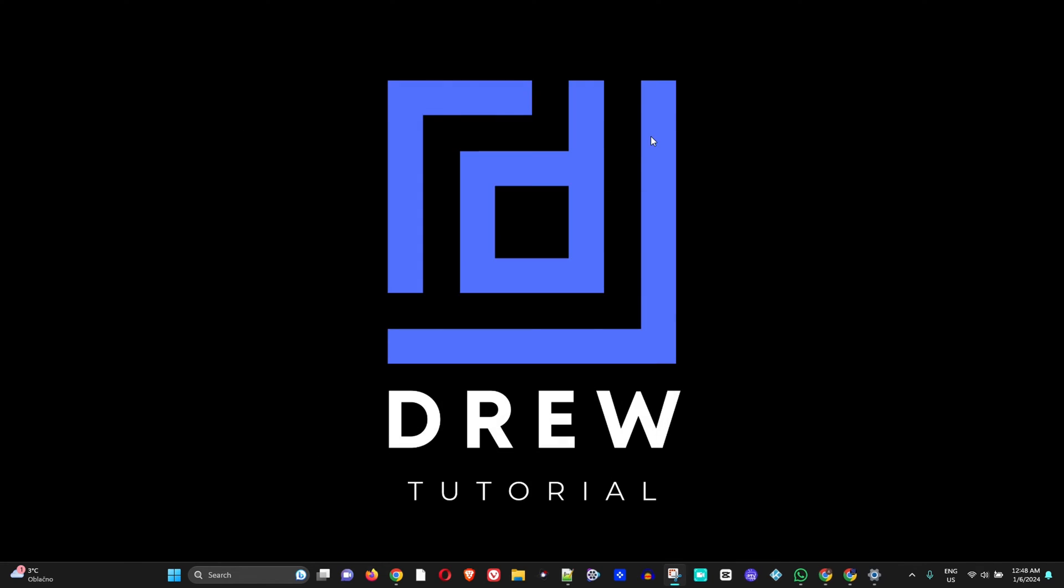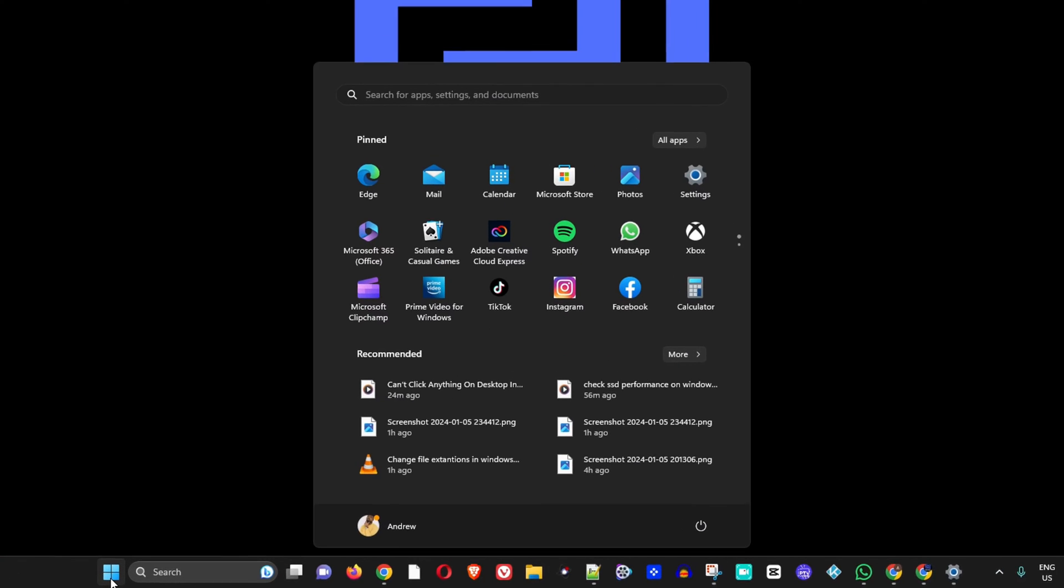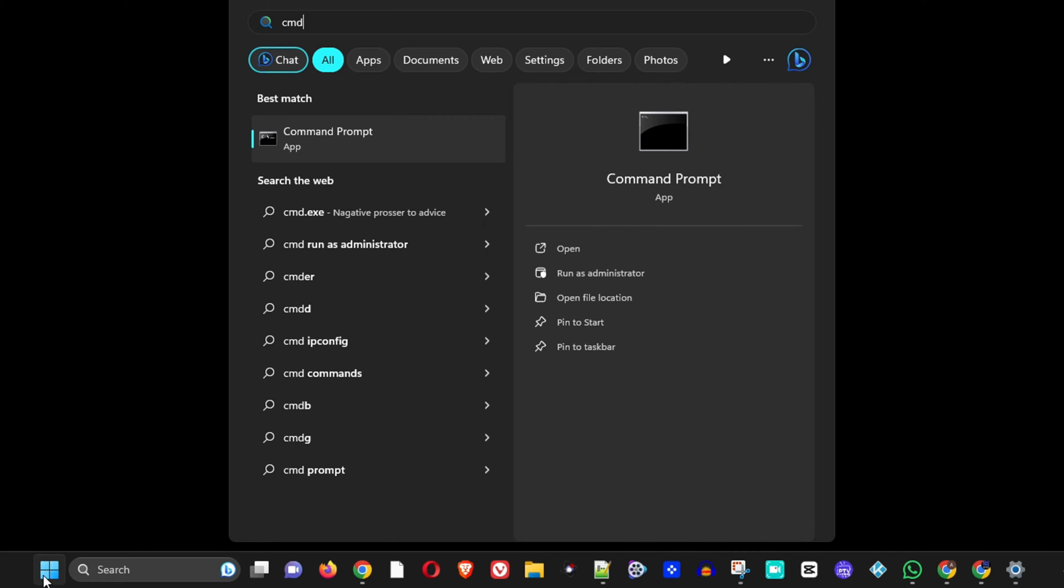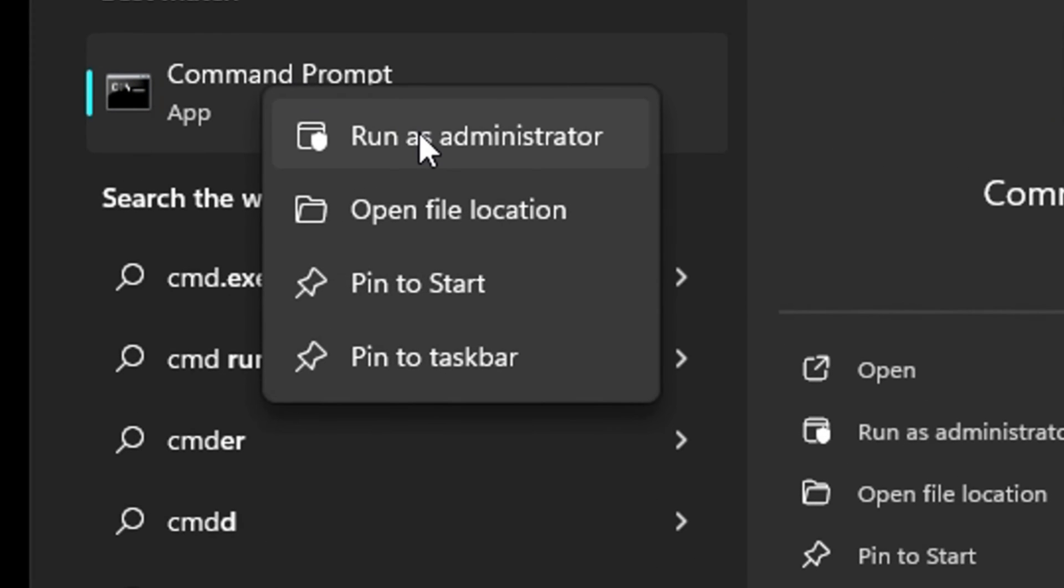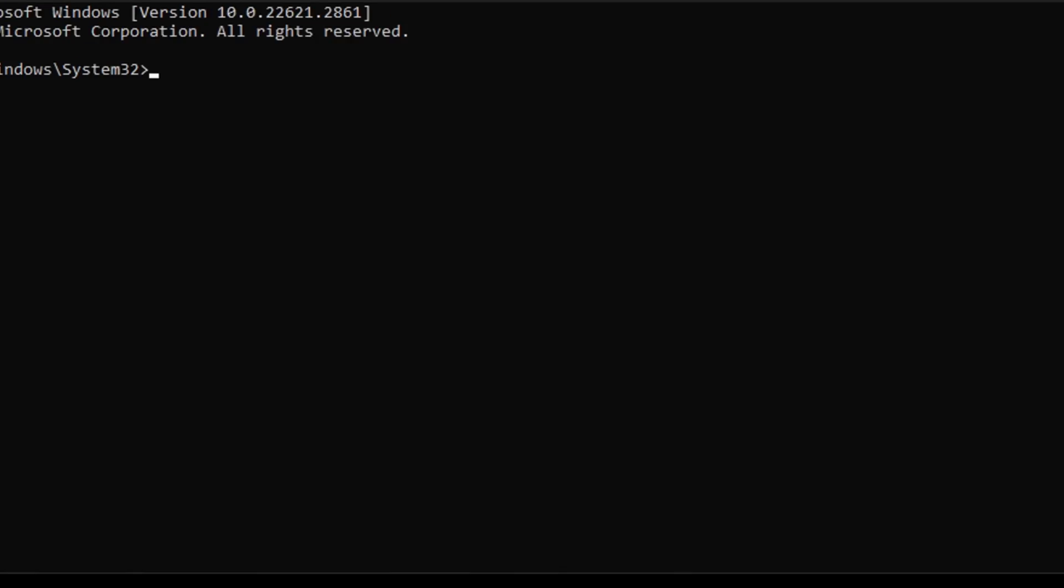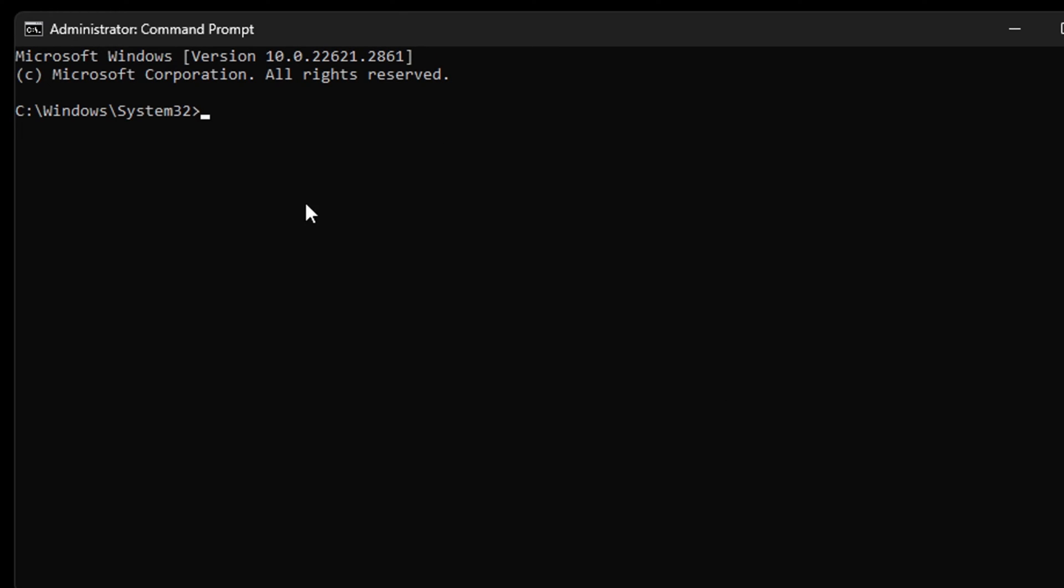You can easily do this by using the Command Prompt. Go ahead, click the Windows icon in the taskbar and simply type CMD. You want to right click on Command Prompt and run as administrator. Click yes to run it as administrator.